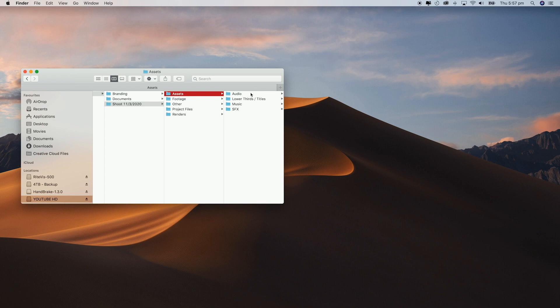In assets is where I'll put audio, lower thirds, music and sound effects. Essentially just any assets that I need to make this video.